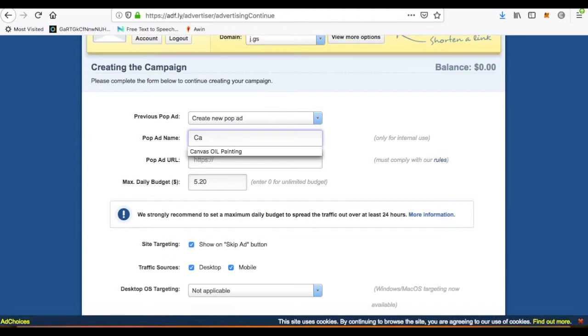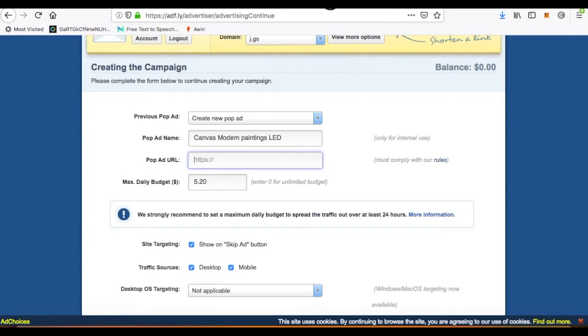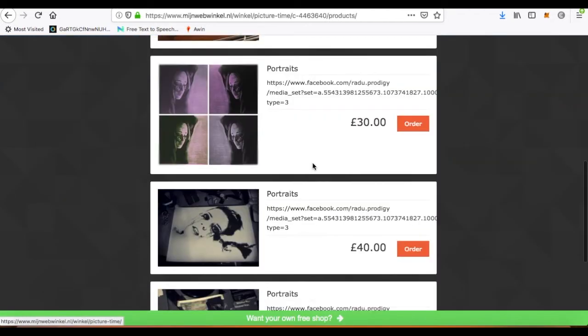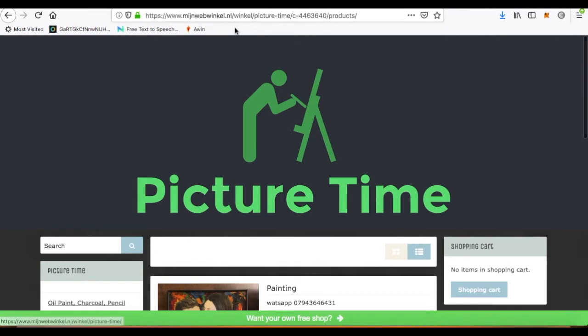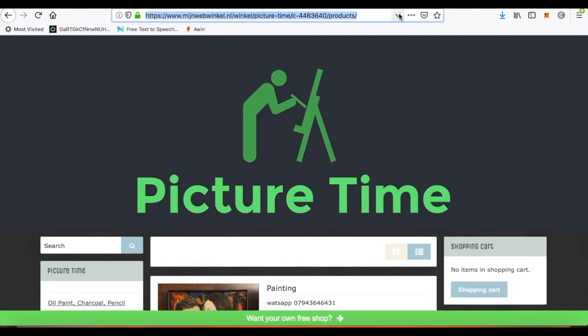It's really easy guys, really easy. Pop ad advertising, click on this one. We're going to select this one, proxy traffic deal. Let's say we're going to put 13k people. It's half price sale, so it's really good. It's not going to last too long guys, so get it now.